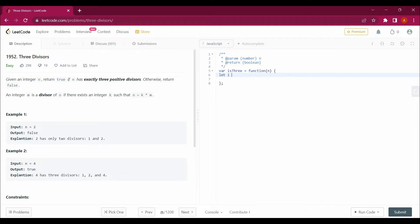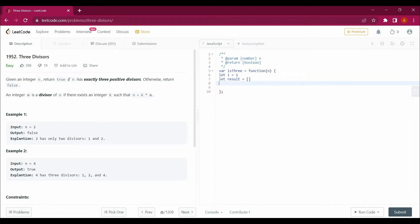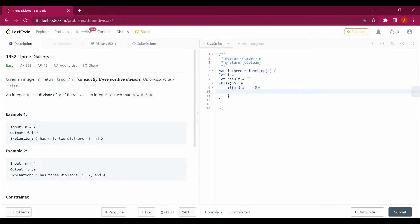I'll create a variable: let i equals one. Then I'll create let result equals an empty array, in which I'll be putting the values. Then I'll create a while loop — while n is greater than or equal to i.